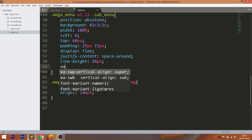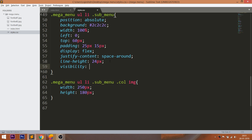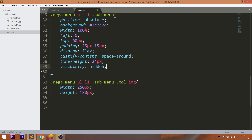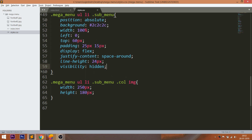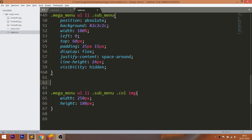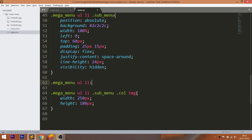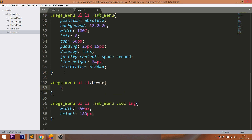Now set the visibility property to hidden. When we hover over the list items, change its background.